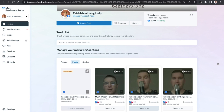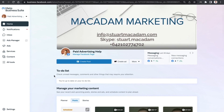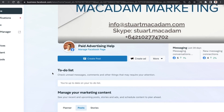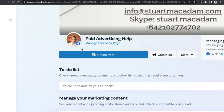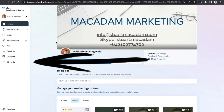With that out the way, let's get into it. Here we are on the home page of the Meta Business Suite, and you can see up at the top we have only got the Facebook page currently connected to the Meta Business Suite.